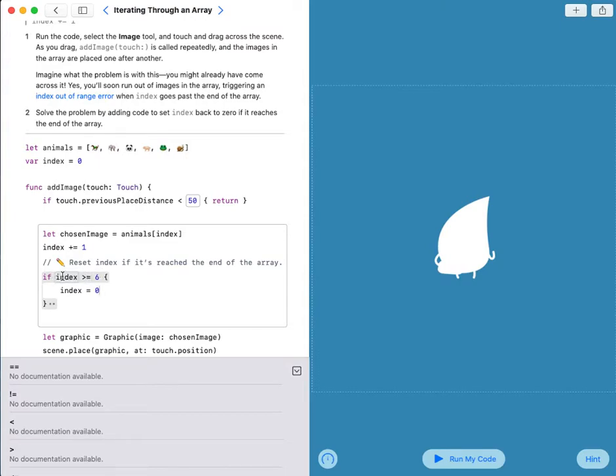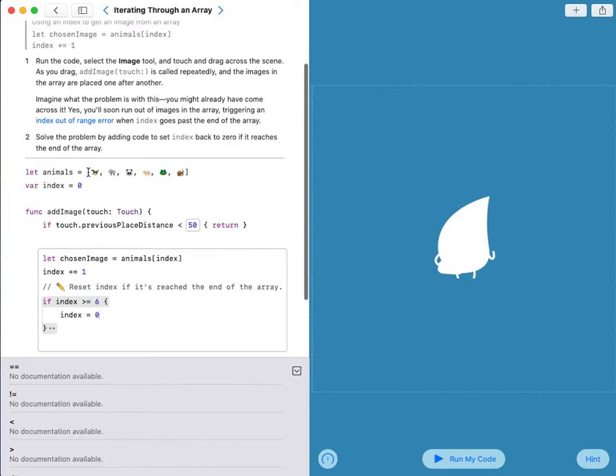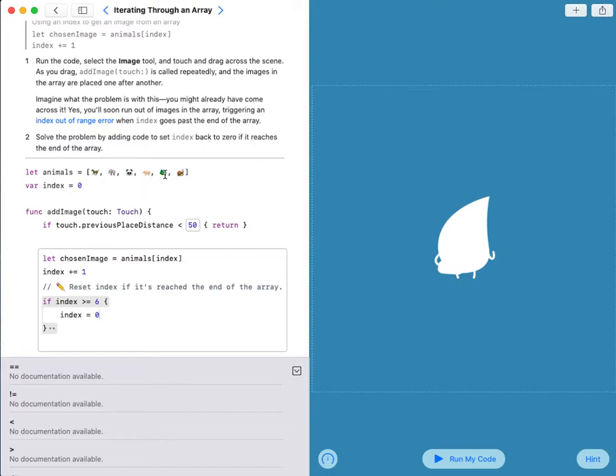So when index is equal to 6... This dog here is 0, and this elephant will be 1. Panda will be 2, this pig will be 3, and this frog will be 4. This snail will be 5. There is no 6.